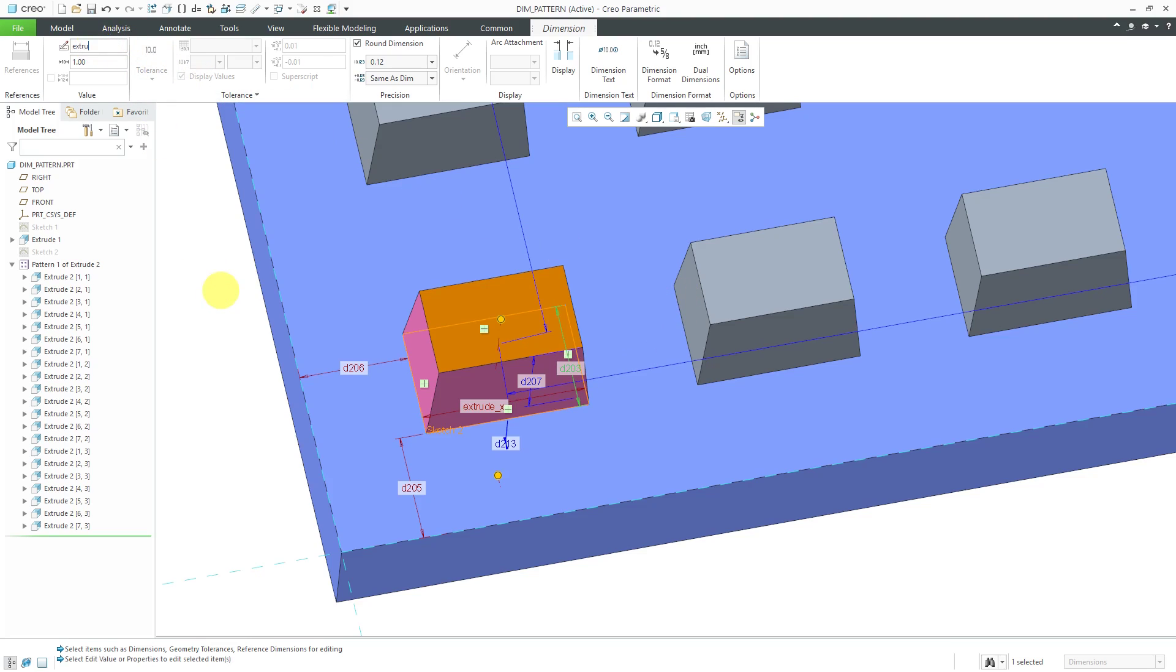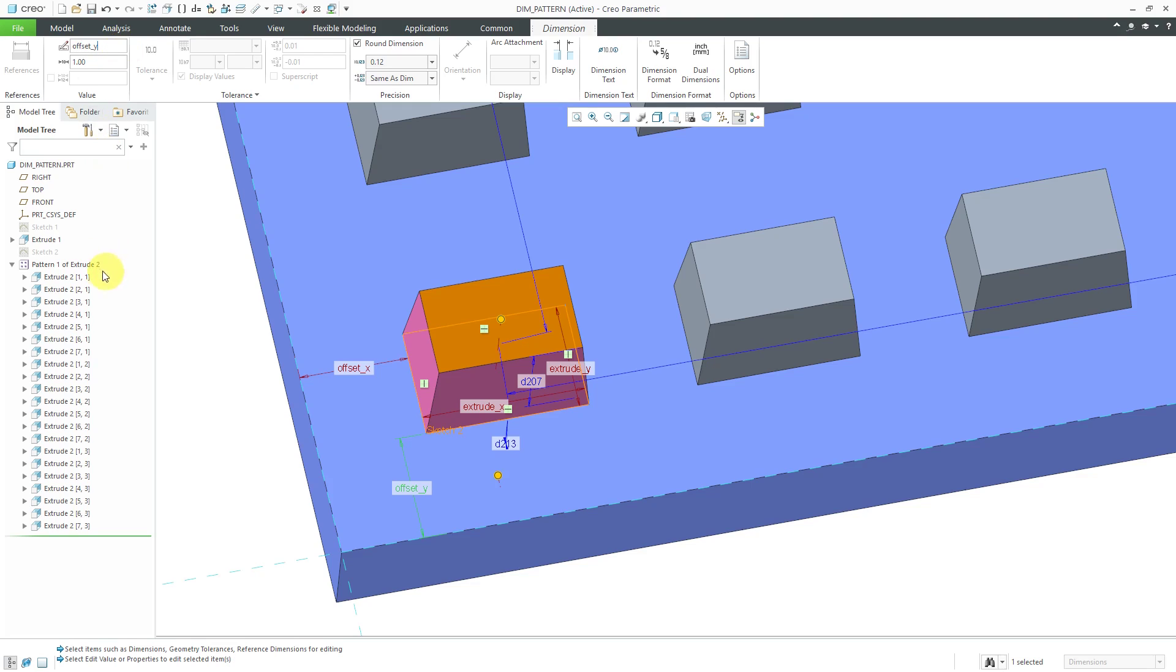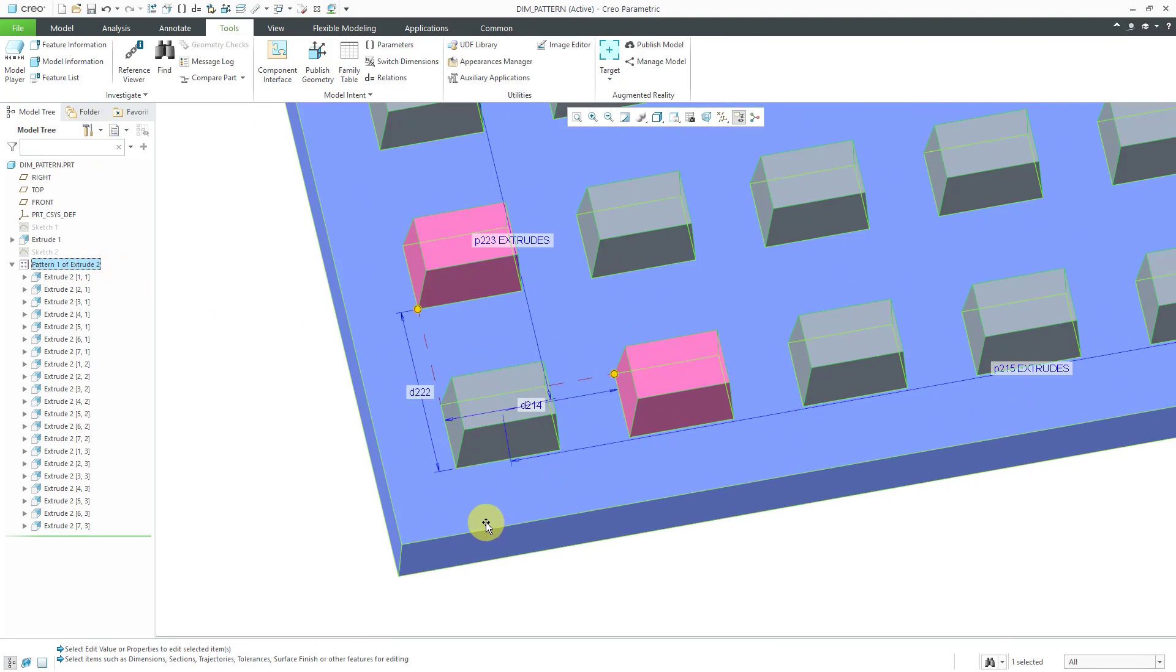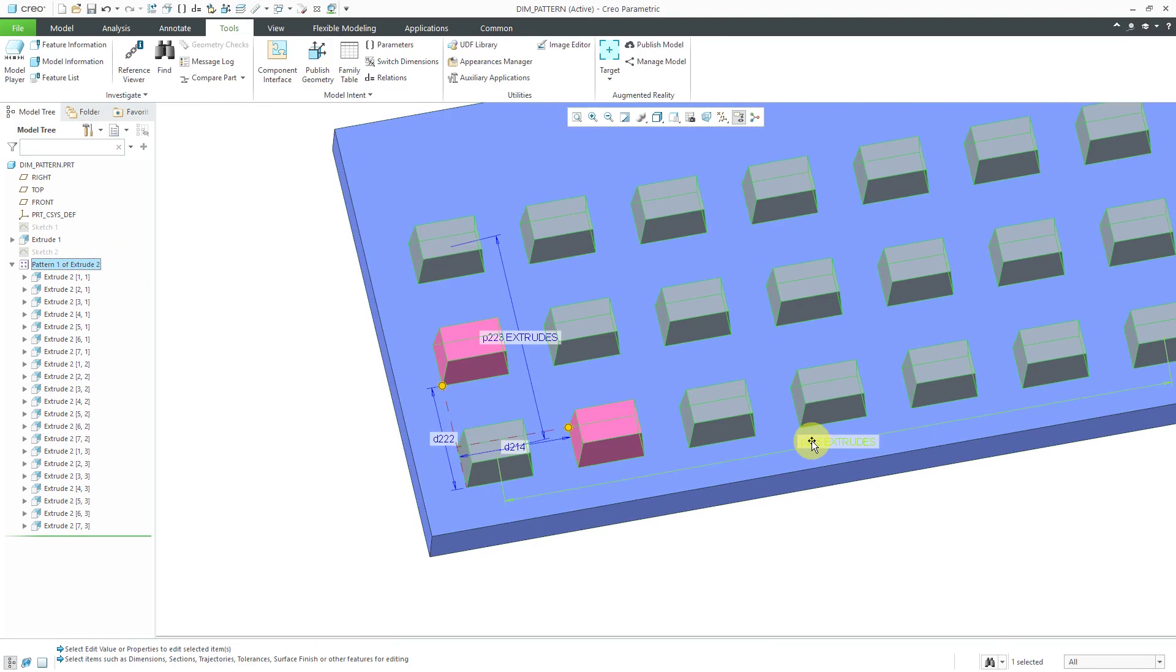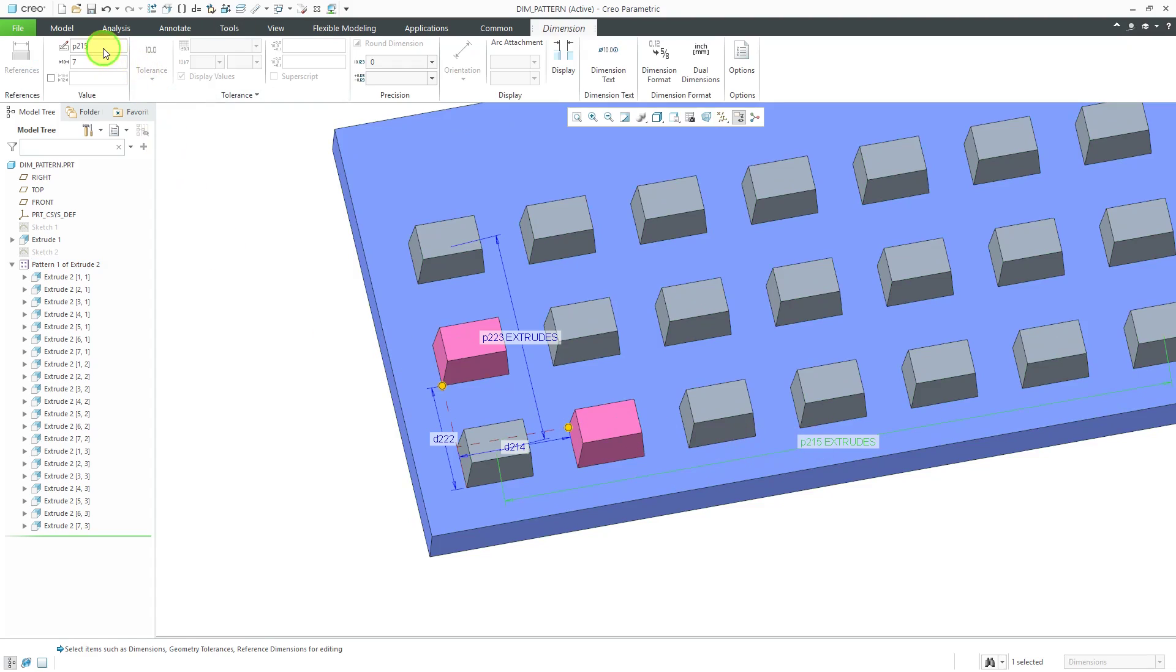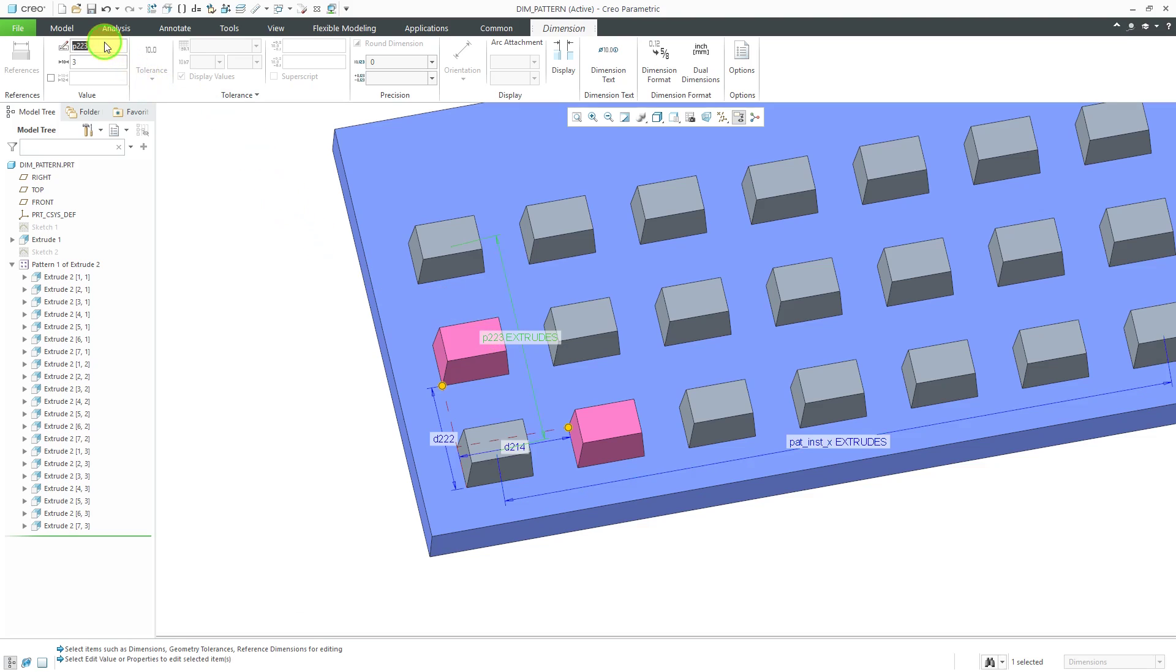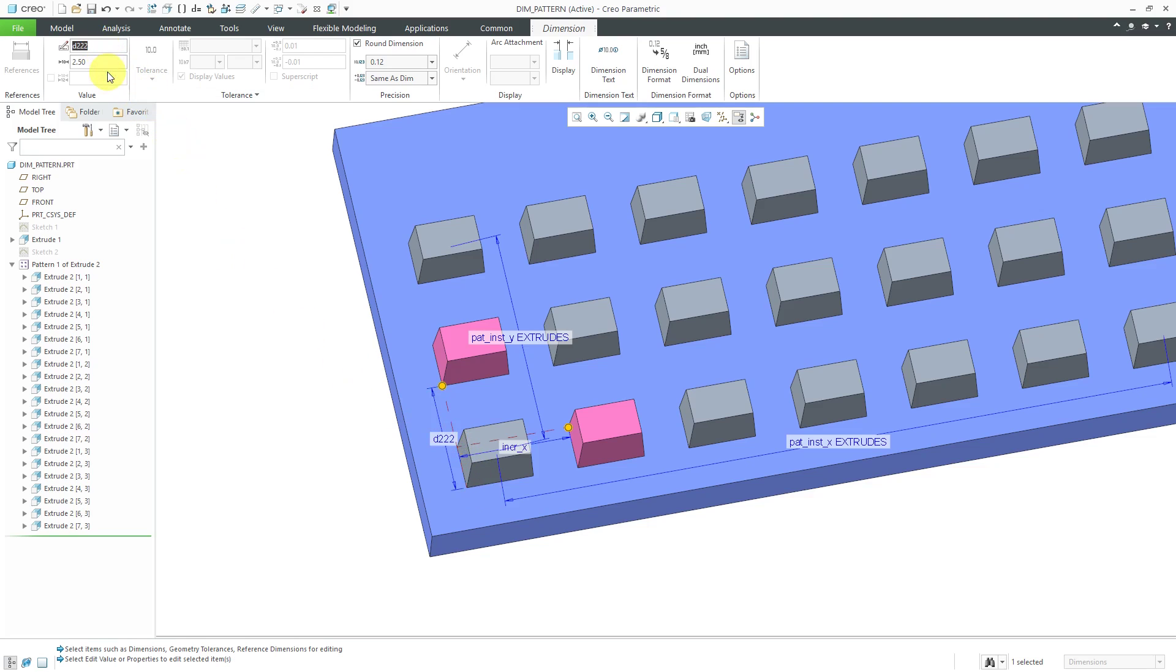We also have this offset in the X direction and offset in the Y direction. Last I'm going to select the pattern and in here we have the number of extrudes in the X direction and the names of dimensions for the pattern instances starts with the letter P, but I'm going to rename this for pattern_instances in the X direction and let's rename this one for the pattern_instances in the Y direction. Here we have the increment in the X direction, I'll just call that INCR_X and here we have the increment in the Y direction and those are the ones that I really want to control with my relations.